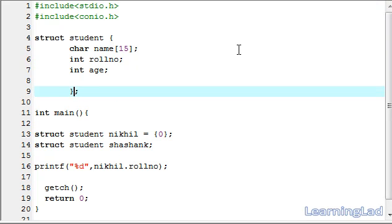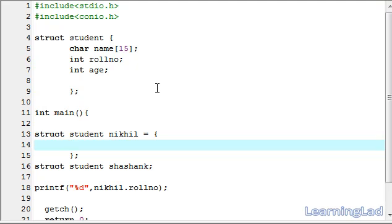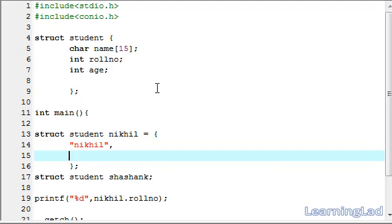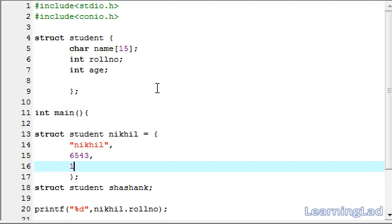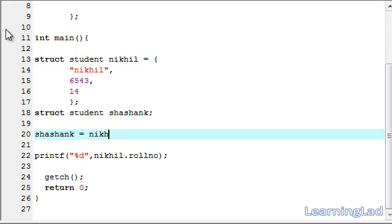The last thing I want to explain is copying elements of one structure variable to another. I'll define the Nikhil structure variable with name Nikhil, role number 6543, and age 14. Now to copy all elements of Nikhil to Shashank, you use the assignment operator: Shashank = Nikhil. Save it.